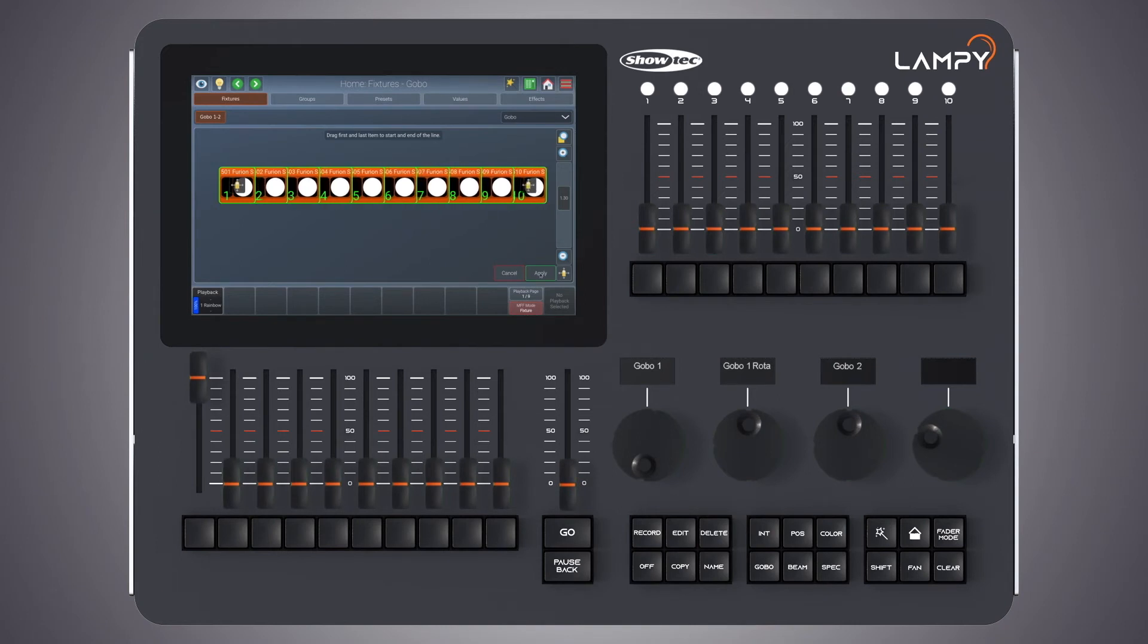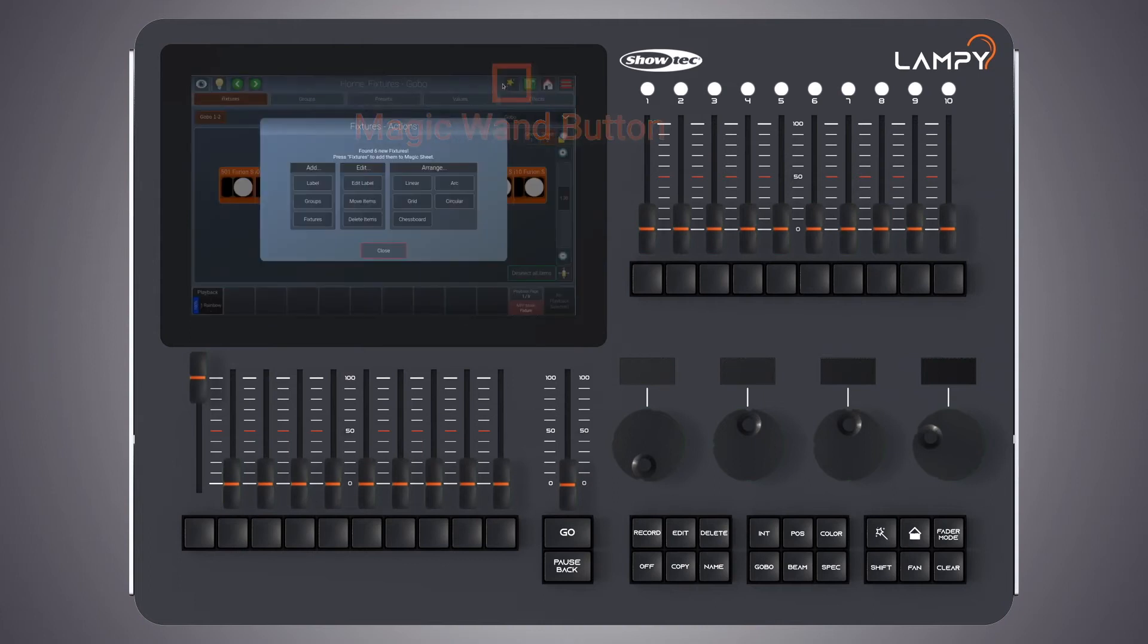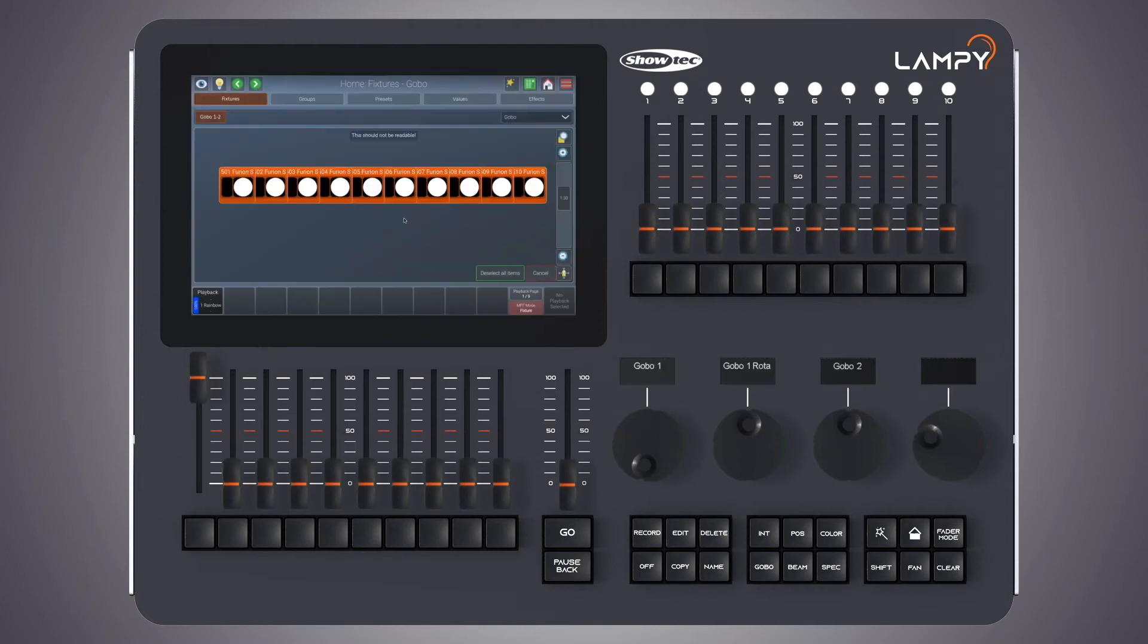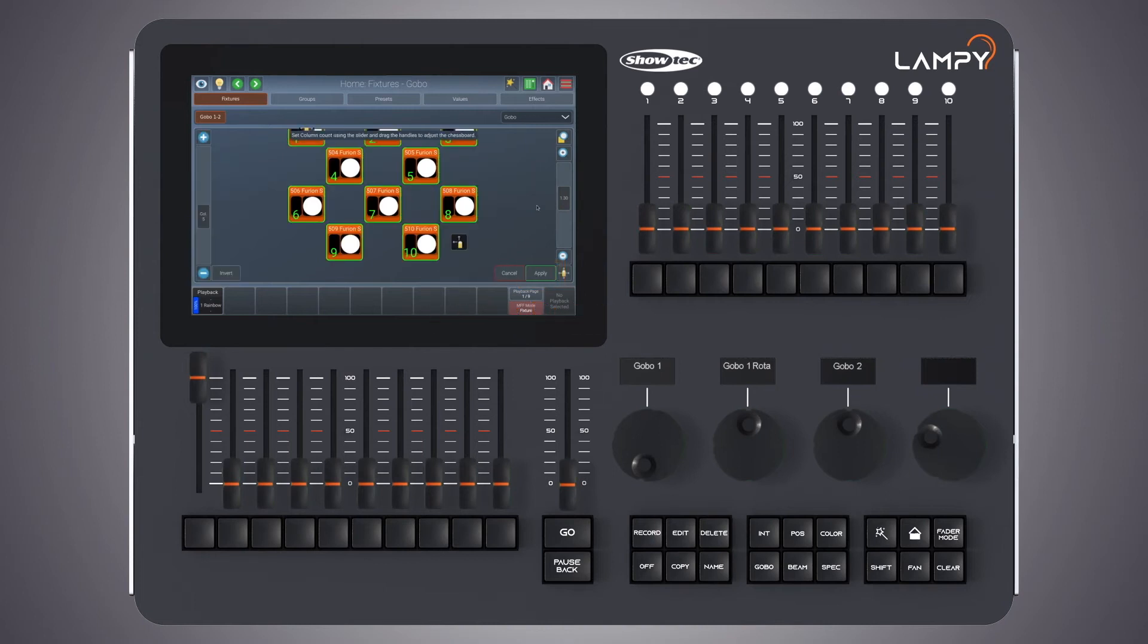When you're done with arranging, again click on apply. Let's have a look at the other arrangements. We already talked about array grid. Now let's do a chessboard. Again we have to select our items. Click on apply.